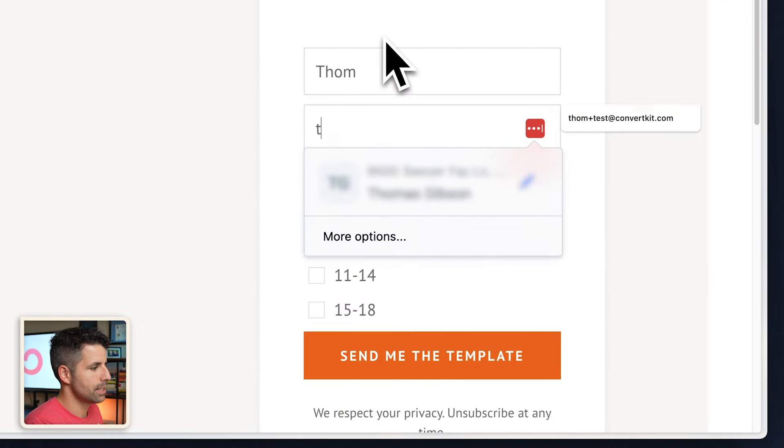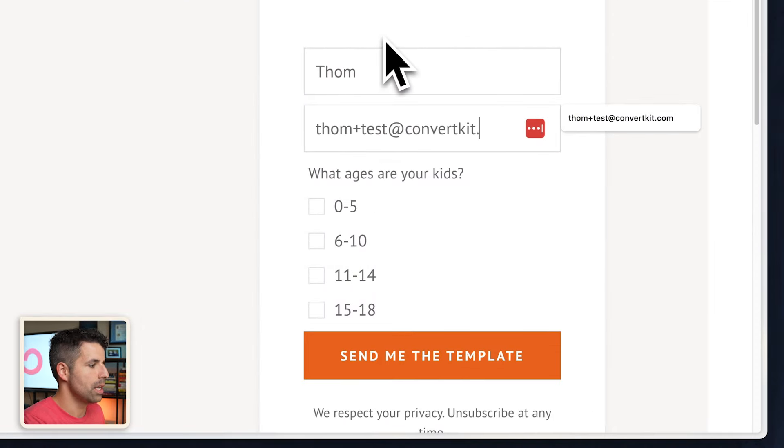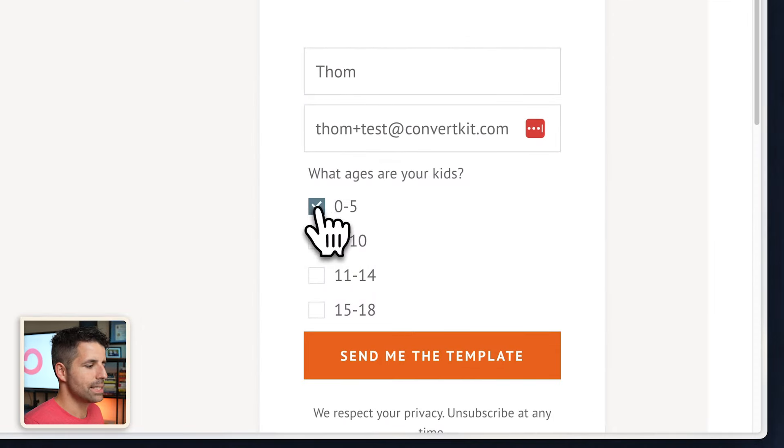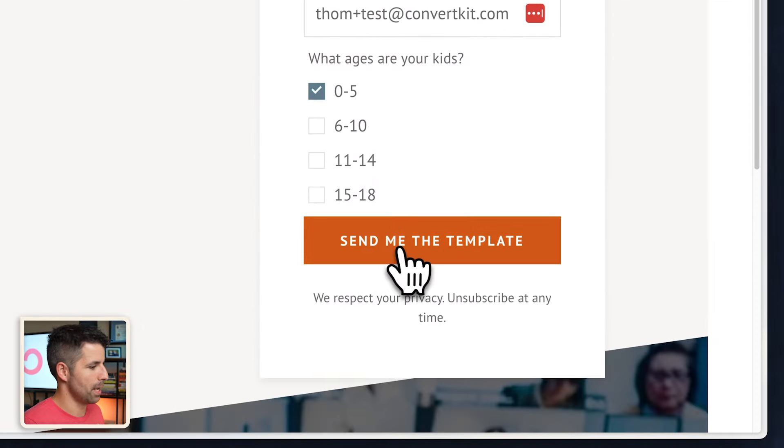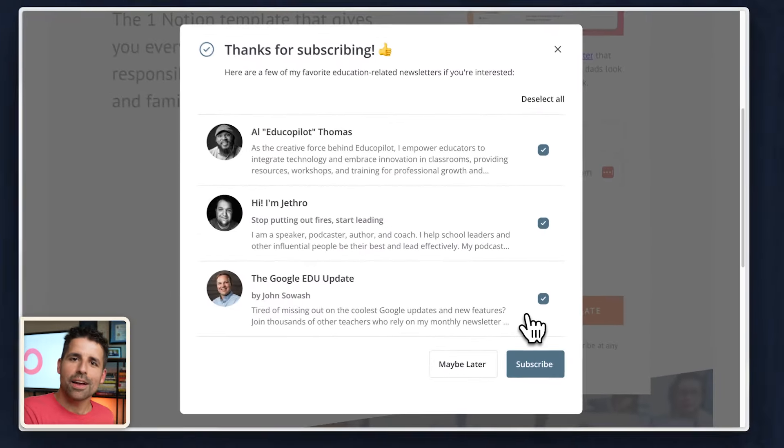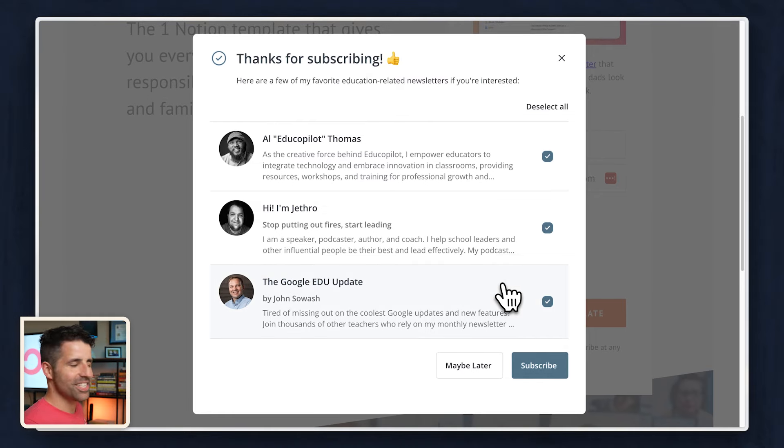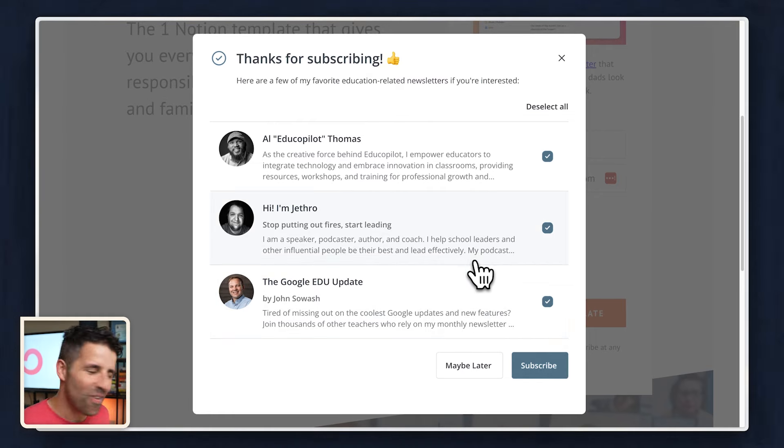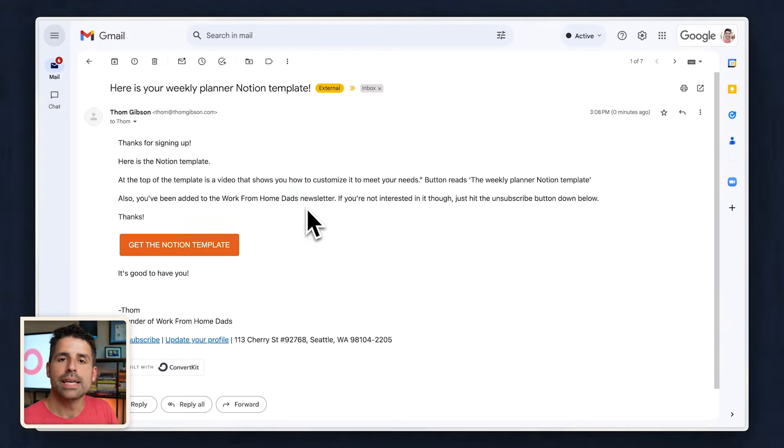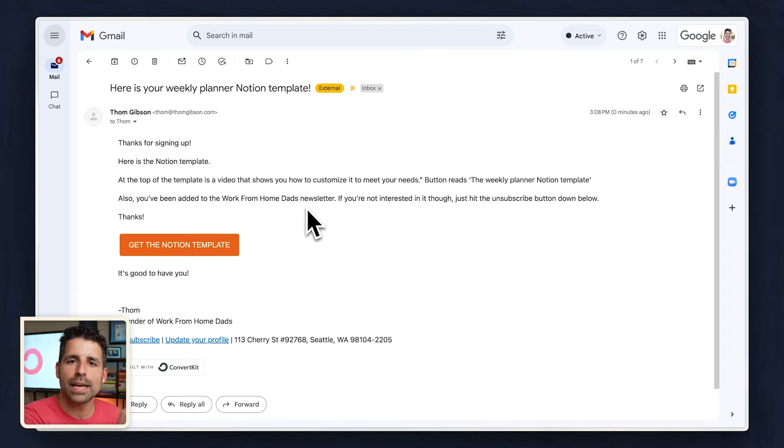you can actually just go ahead and sign up for your own email and send me the template. Oh, look at that creator network recommendations popping up on this page too. How cool. And here is the email that I just got and you can click the links, make sure everything goes to where it needs to go. But it's pointless to even create a landing page if you can't keep those subscribers.